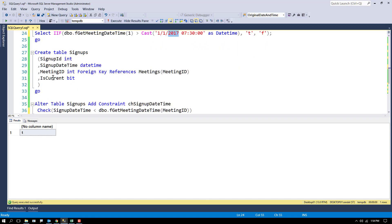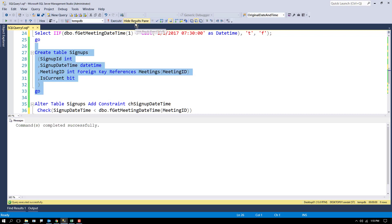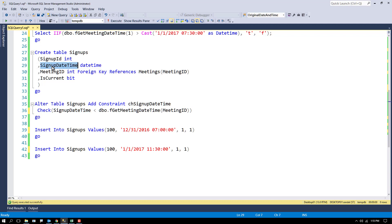And what I'm going to do is make a signup table, in which case I have a signup date and time and a meeting ID that I'm going to reference for people signing up for meetings. What I want to do is add a check constraint that verifies that the signup date and time, that's this column here, the value inside of there is before the actual meeting.